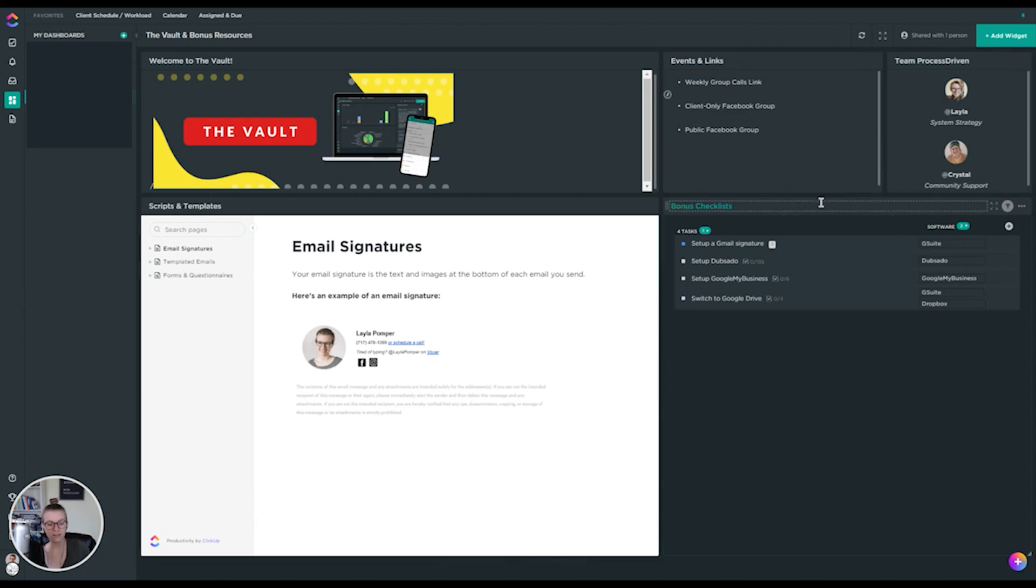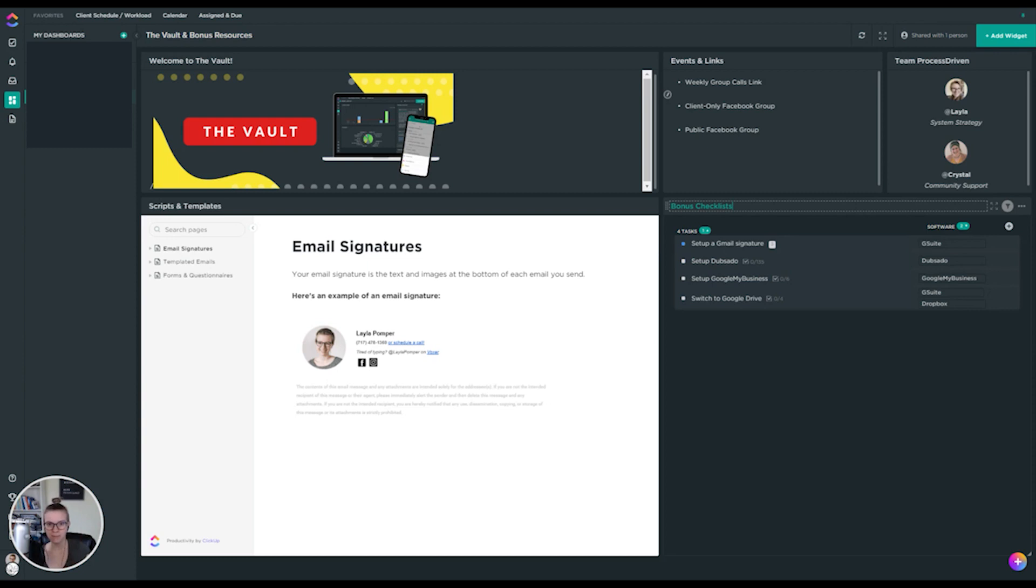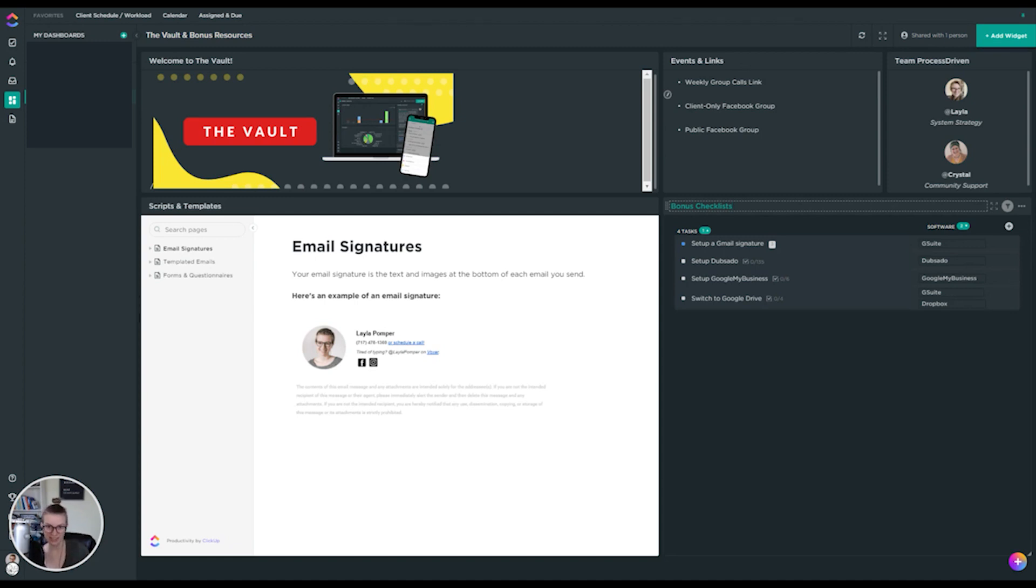Because for what I do, and maybe I should give that disclaimer, my name's Layla and I run Process Driven. I help small teams set up their software and systems from the ground up, from file storage to contract signing to tools like ClickUp. I help people set up the right tools in the right way and learn how to use them correctly.